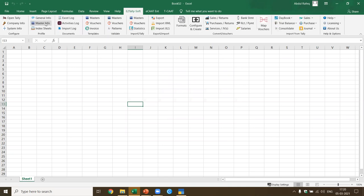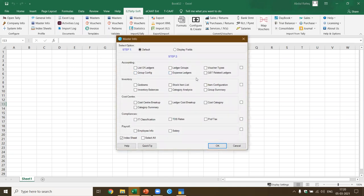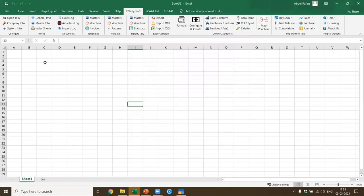Similarly, you look at MasterInfo — you can get all types of master data directly from Tally to Excel in a structured format in one click. If you select all and say yes, it'll create all of this and also add an index sheet. Some features of TCAT are also included in E2TallySoft. The index sheet only adds an index sheet telling you which new sheets are created.